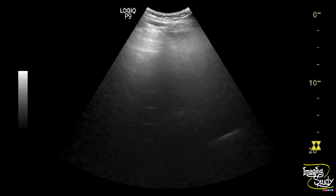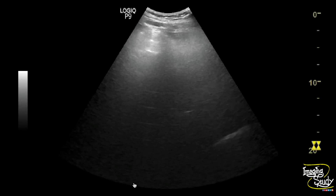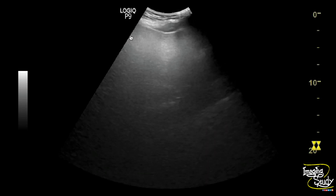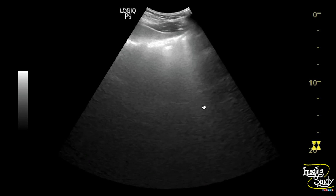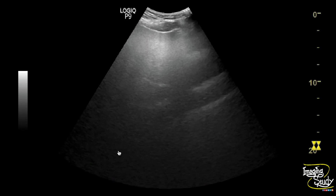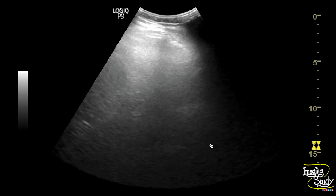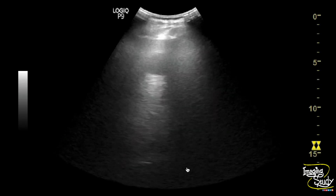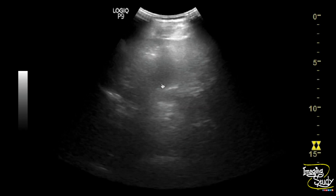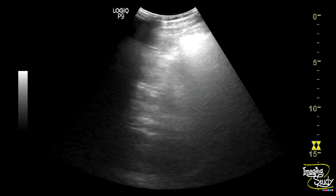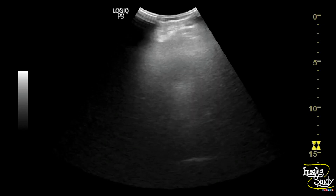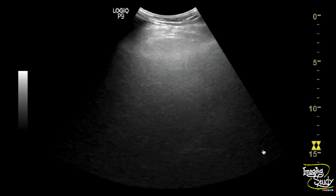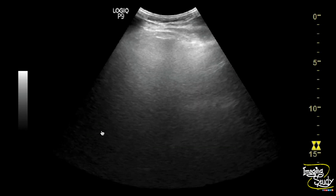You can see the right lobe of the liver — this is not the gut, this is the right lobe of the liver. You can see part of the gut, but overall the liver parenchyma echogenicity is grossly increased. You can see the gallbladder here, but you can't see the parenchyma and intrahepatic vessels well.